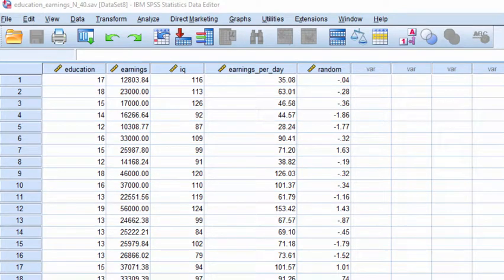The purpose of this video is to perform a permutation or randomization correlation test on the education and earnings per day data.